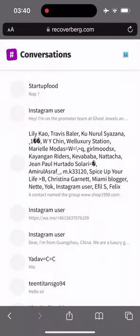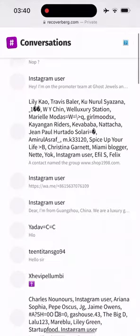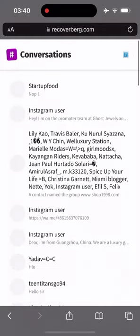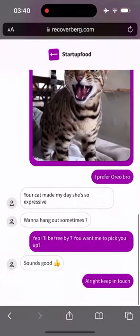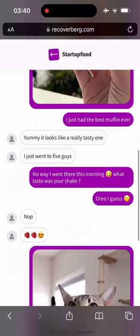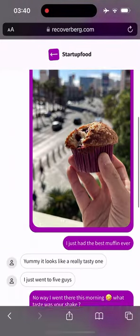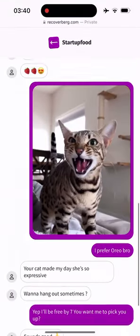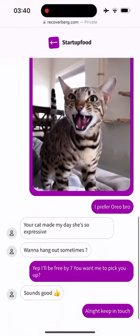As you can see we have recovered all the conversations of the account, including the one with StartupFood we saw at the beginning of the video. And there are all the messages displayed and easily readable, even pictures that have been shared.